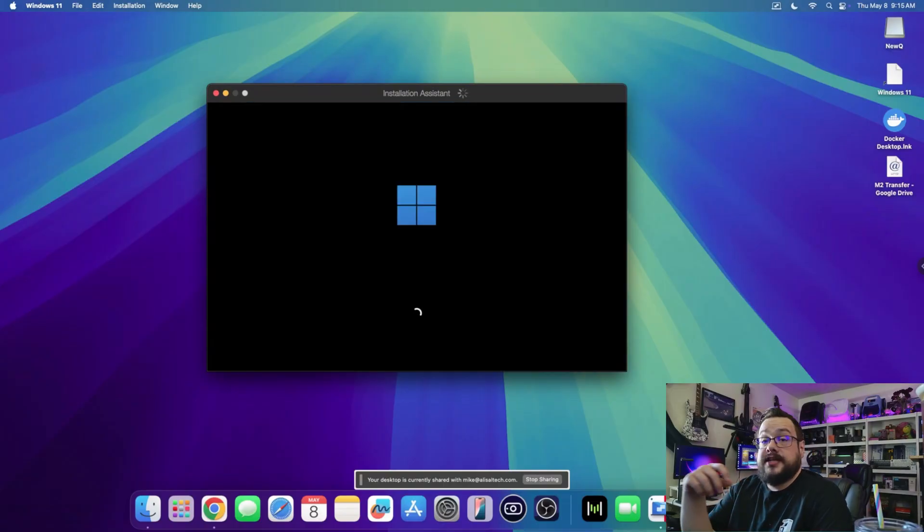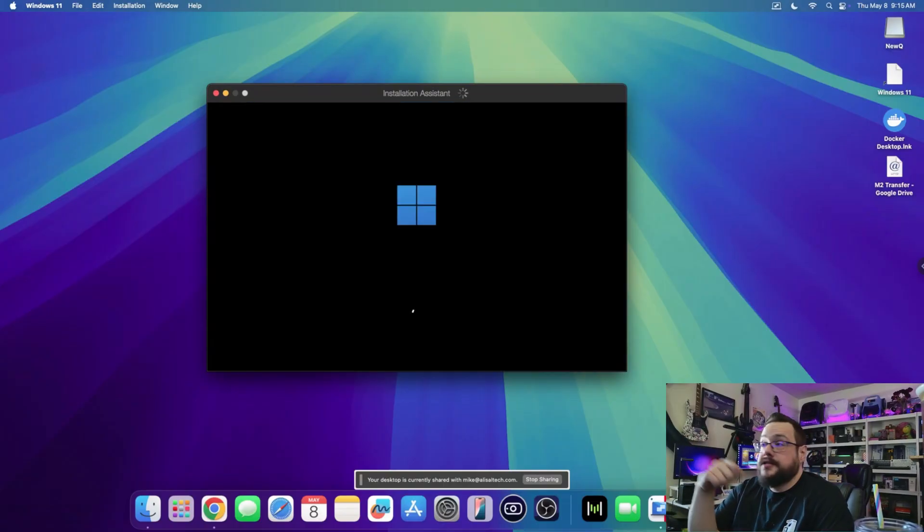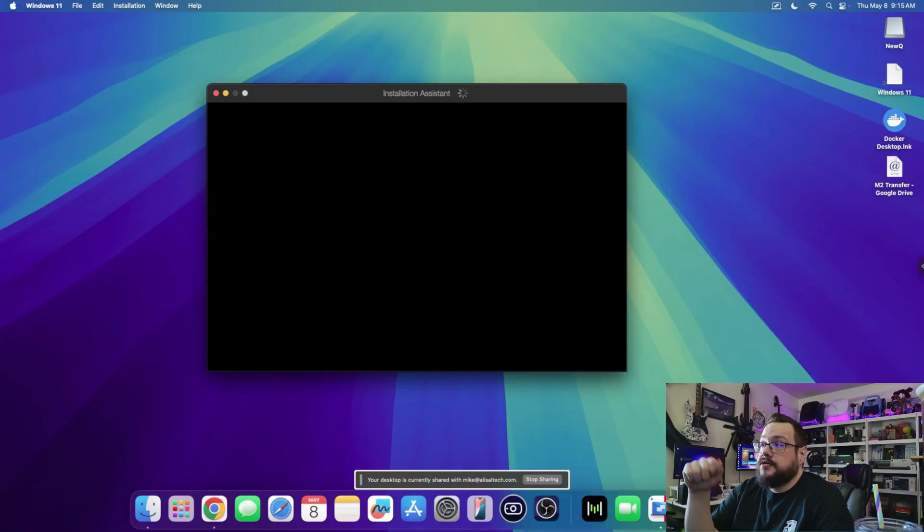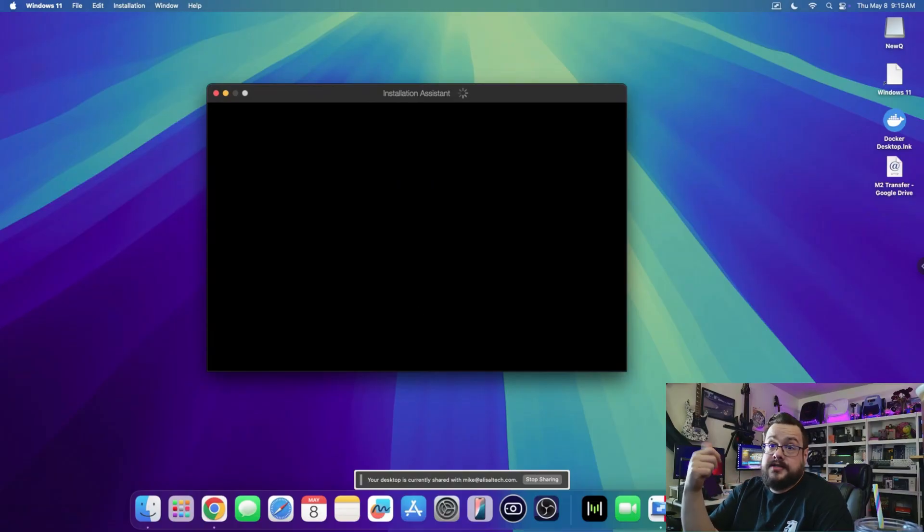It looks like that finished and we are loading right into Windows, so let's go through the out-of-box experience and then install Steam.